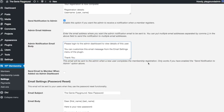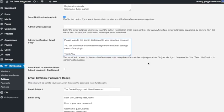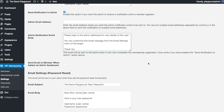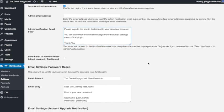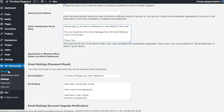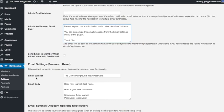And you can send an email to a member when they are added via the admin dashboard, because that's another way to add members. You can actually go here, click on Members, and you can actually add members yourself in the back end if you want to add members to a certain membership level without them having to go through the registration process or pay.